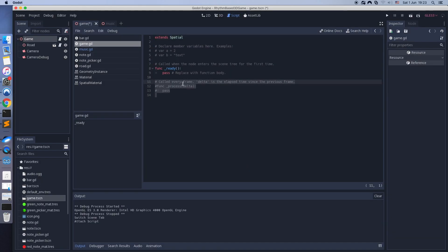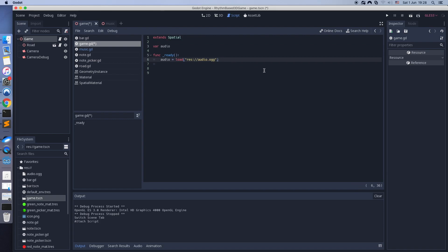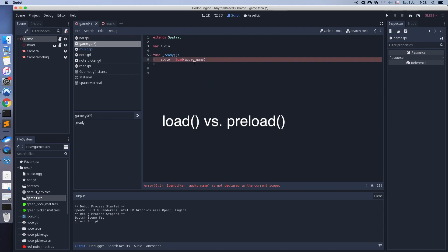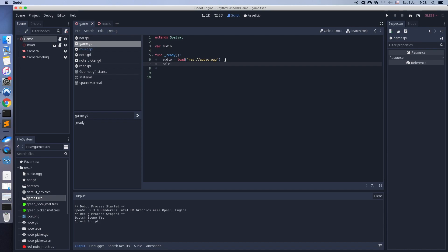I'm adding a script to the game scene. I want to load audio files inside this script. When you want to load assets at runtime, use the load command. If the asset name is static and will not change during the game, use the preload command.